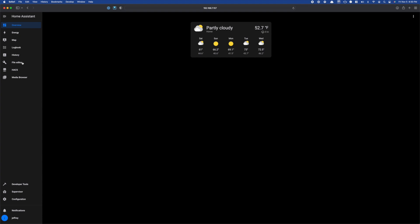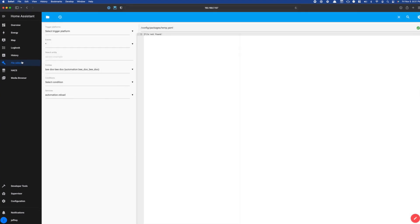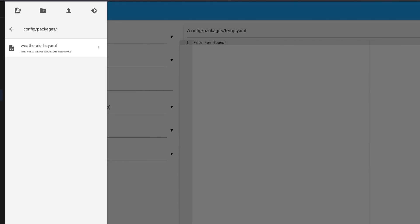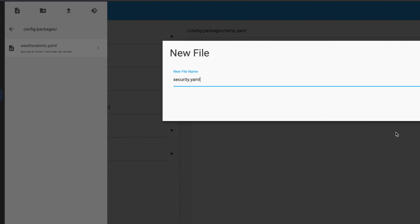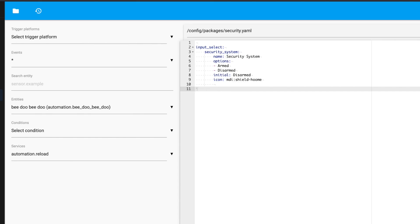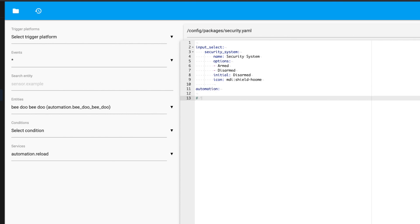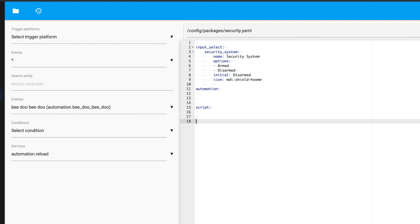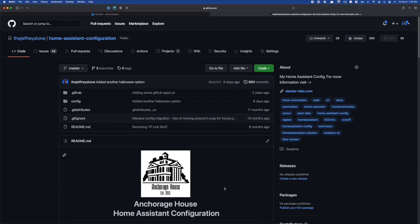One of the use cases of packages is just creating a file for a collection of entities. For example, if you wanted to build a security system in Home Assistant, you could create a security.yaml file in your packages directory. Then you might add an input select to handle your armed and disarmed states, some automations, and if you're like me, a script or two. The bottom line is you could add all of the entities you need for your security system in this one file. And of course, you can use this to grab someone else's configuration without having to worry about what file those entities go in. If it's already a package, just grab the whole file and download it to your packages directory. But the easiest method might be just to copy and paste.